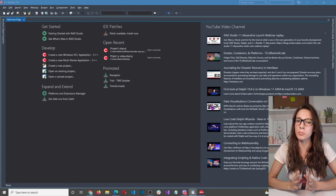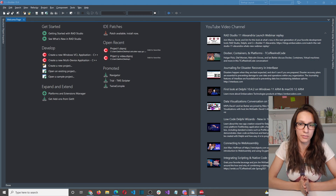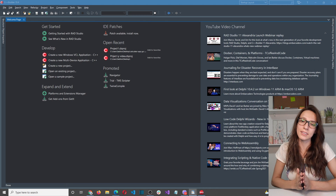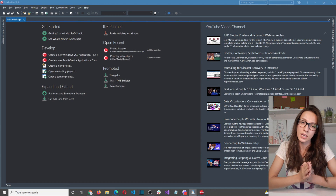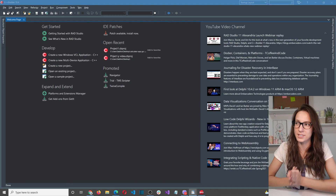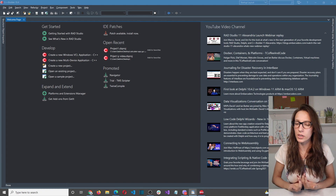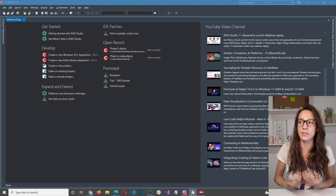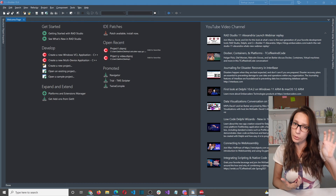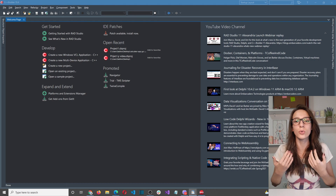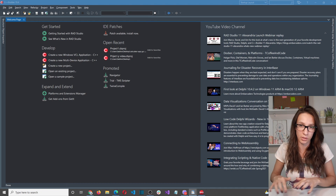Lambda expressions were introduced in modern C++ and they are available with C++ version 11 and above. The main purpose of lambda expressions is to allow you to write inline anonymous functions. If you're familiar with regular functions, you know that the main purpose of a function is to allow you to write the code once, put it in a function, and then whenever you need that code you just invoke that function — no need to retype the code again.